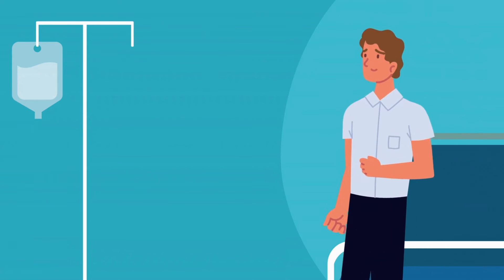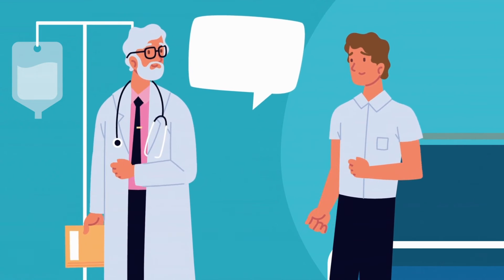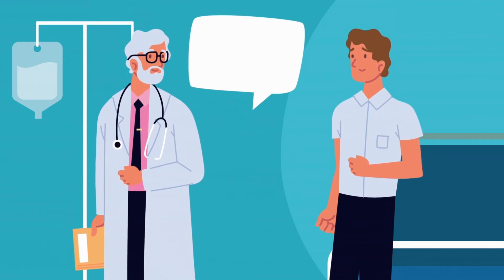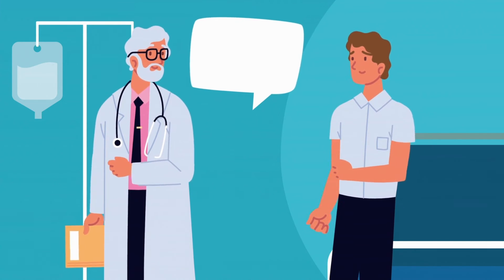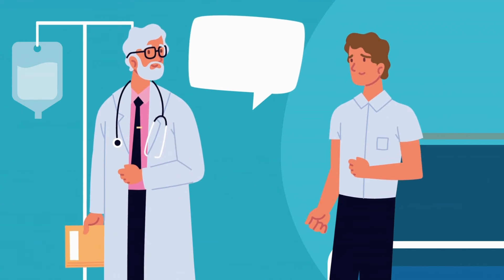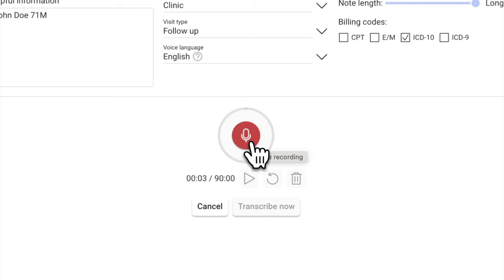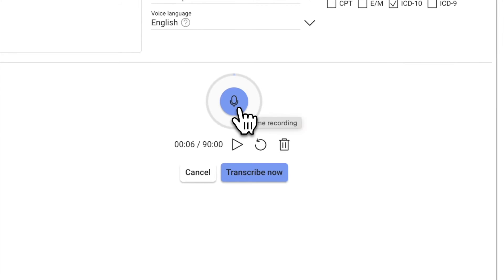During the visit, make sure you speak out loud physical exam findings, lab results, and imaging results discussed with the patient. Also, review your assessment and plan with the patient, or record a brief summary at the end of the visit. The more information recorded, the more accurate your note will be.